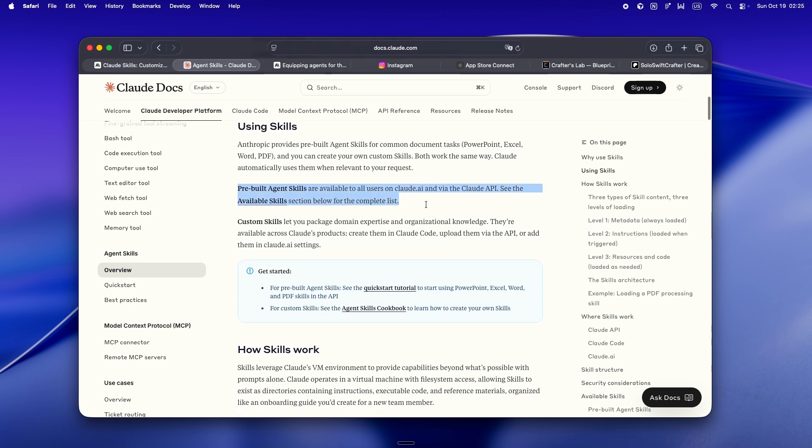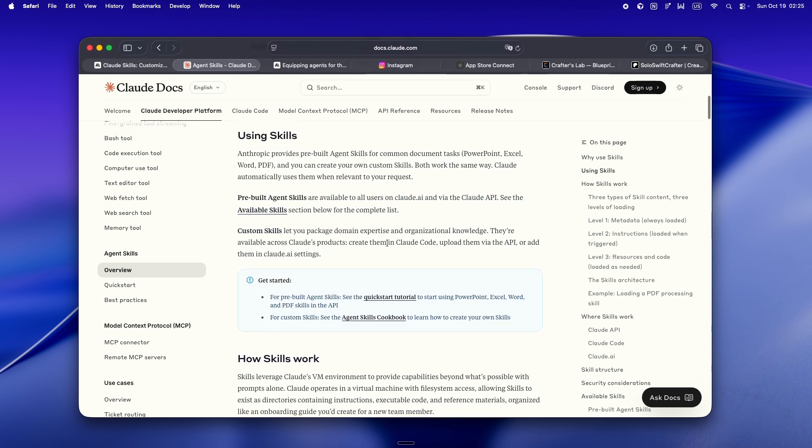So I poked through some of Anthropic's own examples. They're using skills internally for stuff like file creation. It's literally just a skill.md, some Python helpers. And suddenly Claude knows how to scaffold a new file, edit existing code, the whole flow.